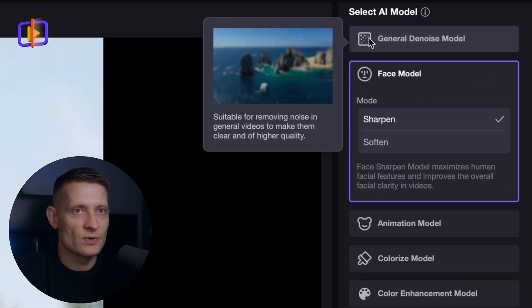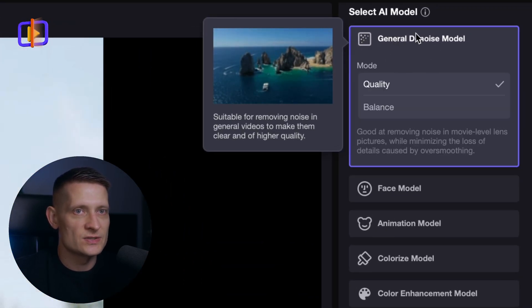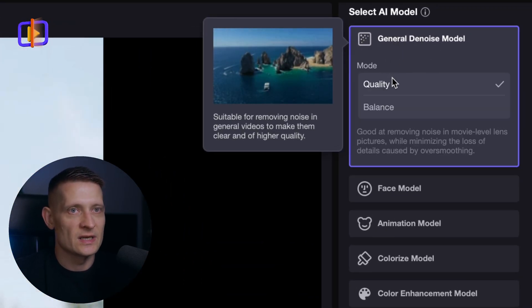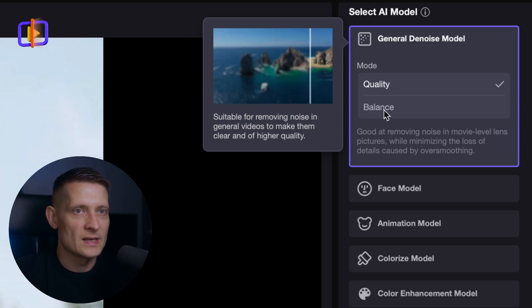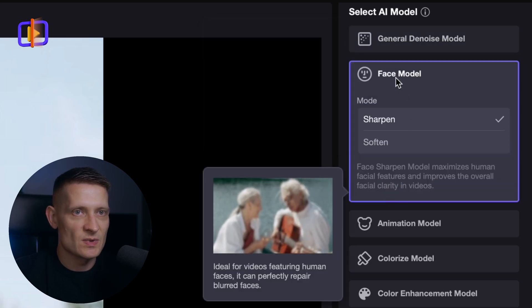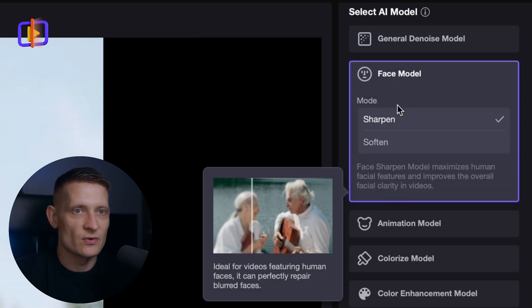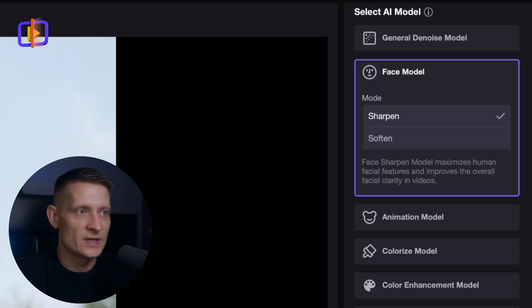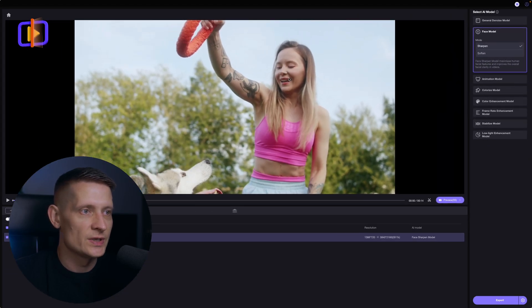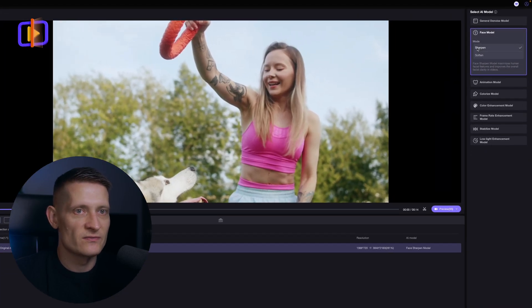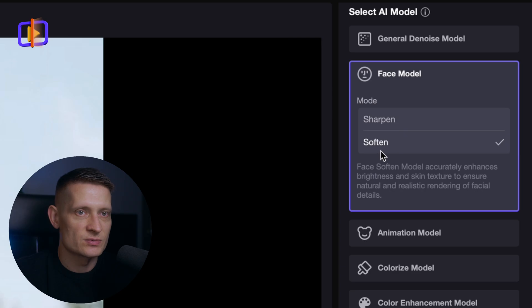On the right side we can see what we can do with this video. Here we can denoise the video — we can select from different modes: quality or balance. Here we have the face model, which I'm going to show in a second. We can sharpen our video; you can see the video is a little bit blurry so I want to sharpen it. And there's also an option to soften. I'm going to show both so you can compare the difference between sharpen and soften — I tried them both and it's amazing.